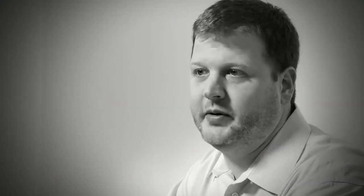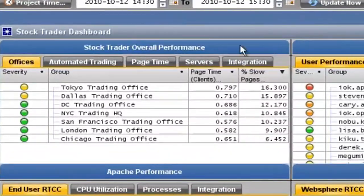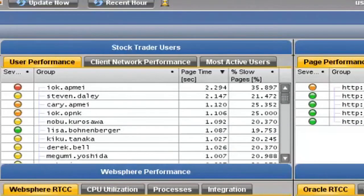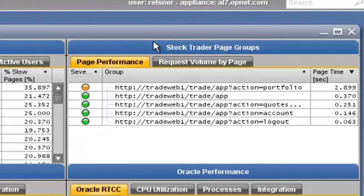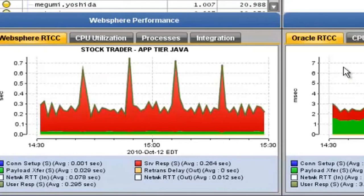Now let's take a look at another example. This particular dashboard is more application-centric — it's really intended for the team who supports this particular business application. In one location, we actually have information about all the various tiers: network components, Java code, and database tiers that support this application. On the top, you're going to see information about the overall performance based on offices, performance for individual users, and page response time for the application of interest — the stock trading application. On the bottom, we can actually see the response time of requests going into each component: the Web tier, the WebSphere Java tier, and the Oracle Database tier.